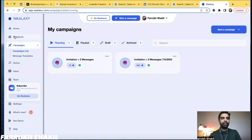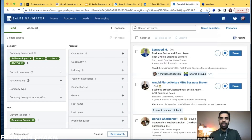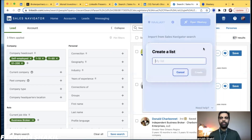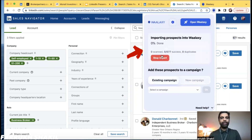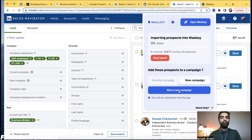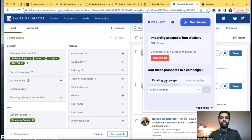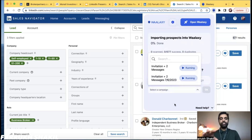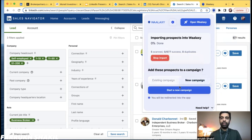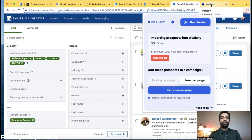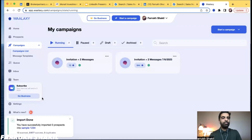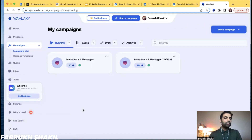Click on the extension and you can either push the leads into an existing list or create a new one by clicking Create. Once you do that it will automatically show up in your Prospect lists. You can name the list, confirm, and it will start importing. Then you can push this list into a new campaign or an existing campaign. Click Start Campaign and it will automatically start importing all the contacts. The green indicator means it's actually working.